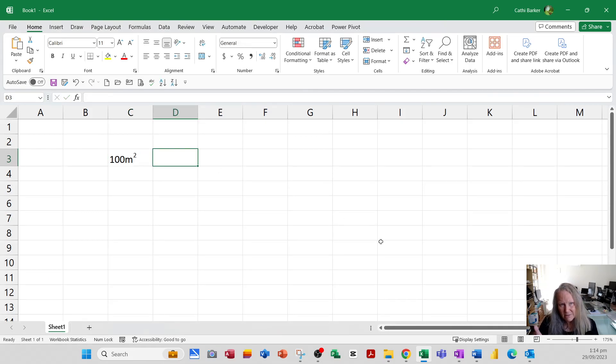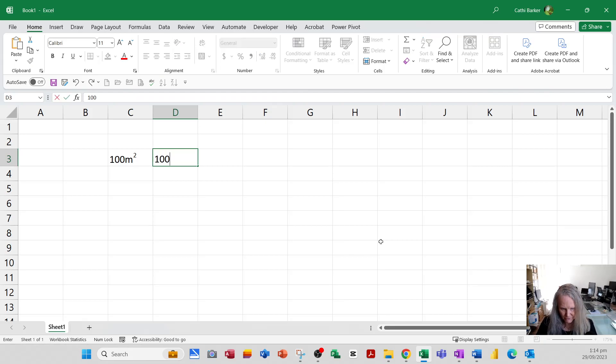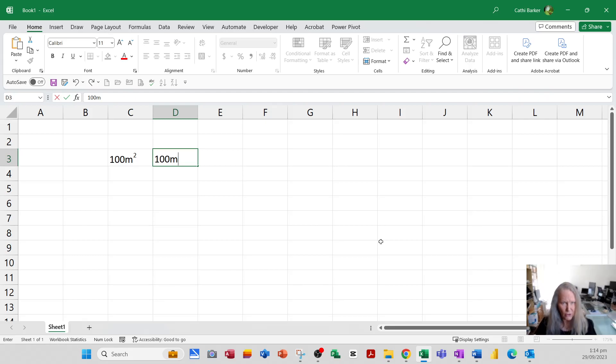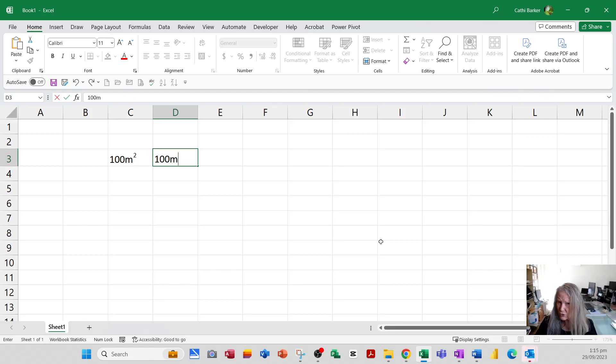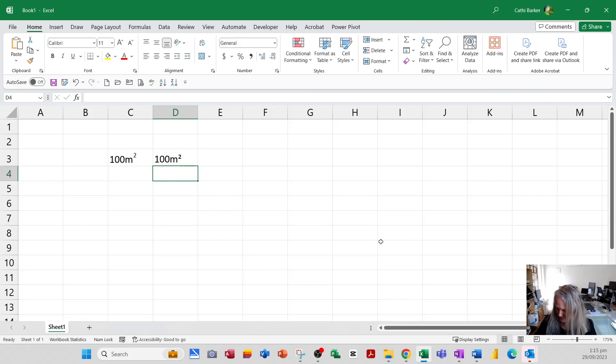Now that got very cumbersome very quickly. So what some people have decided is if they go 100 M, you can use an alt key combination. So if I hold the alt key and I've got to use my number pad, but alt 0178 is squared.